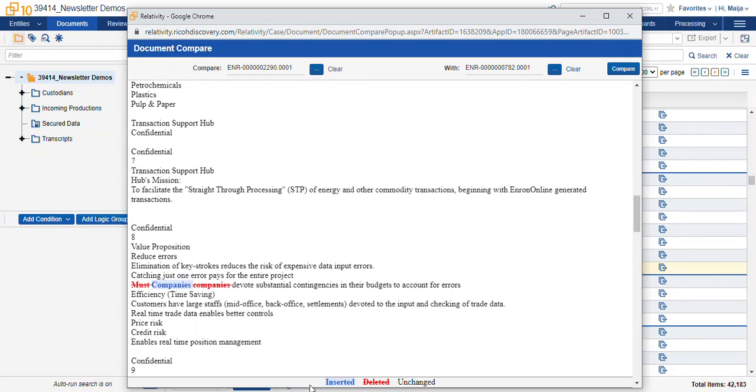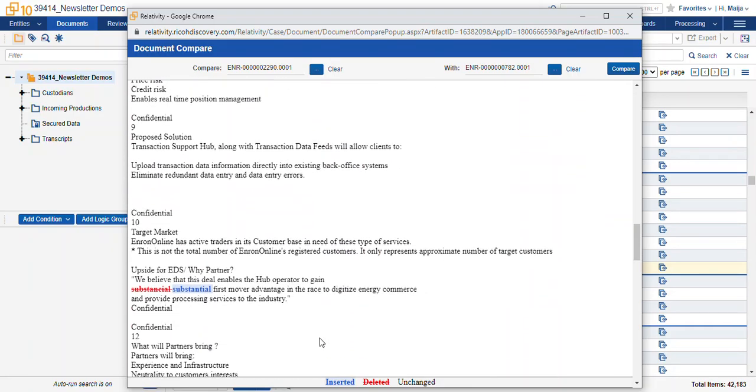Here's our key at the bottom. Blue is anything that's been inserted, red is anything that's deleted, and the black values are anything that's unchanged.